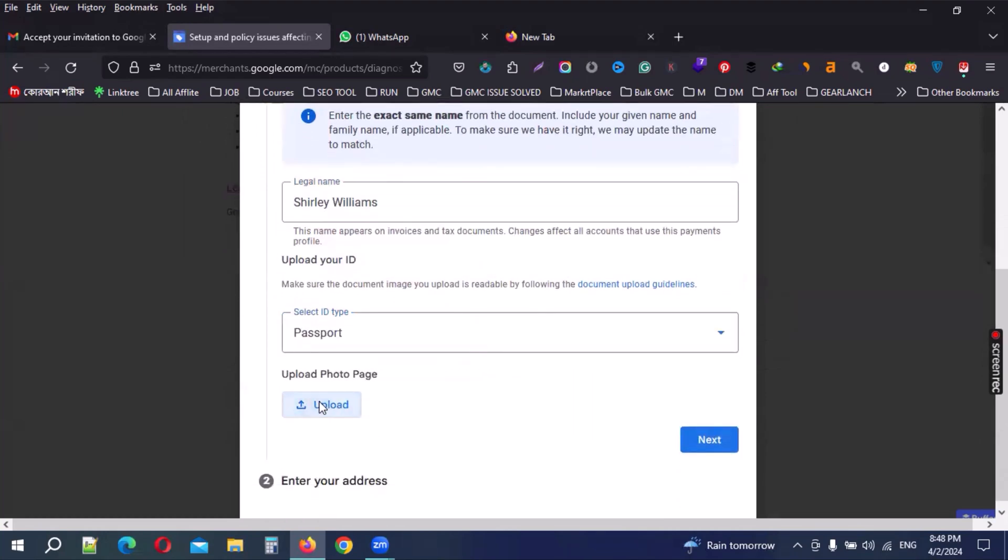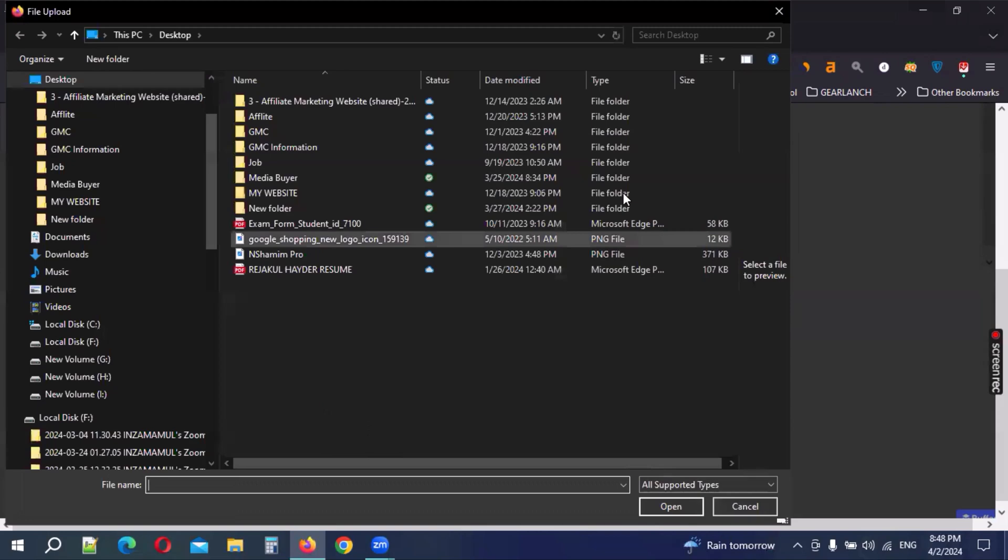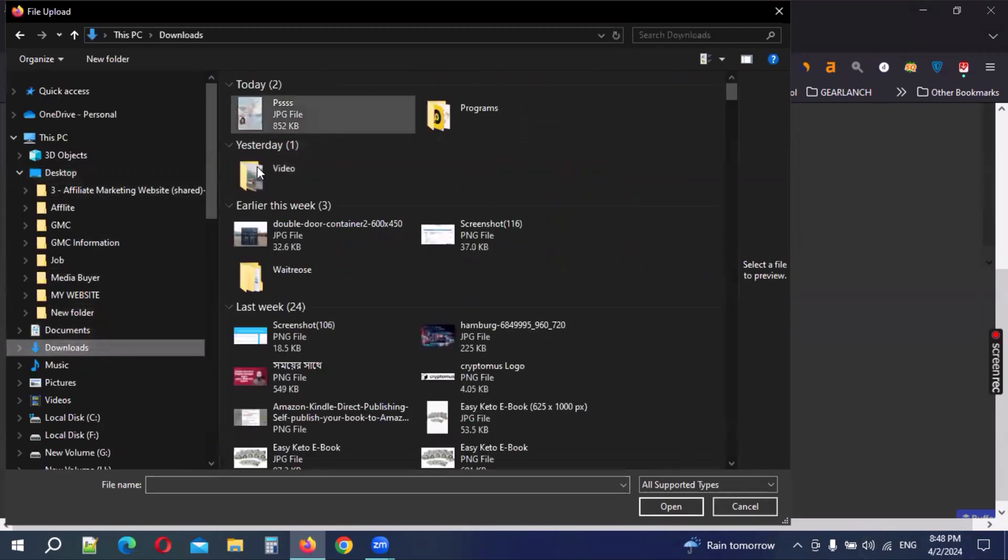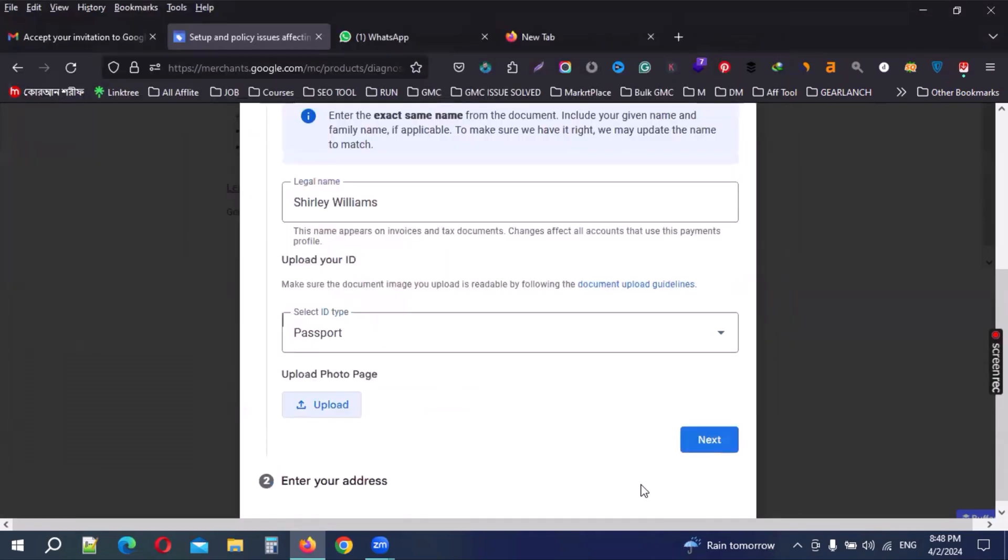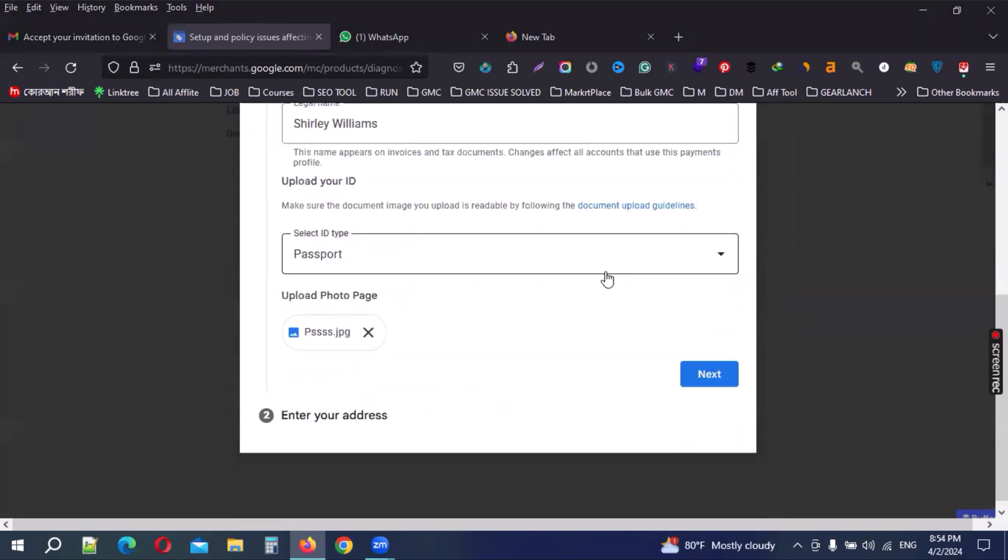Then upload photo. I have upload from my computer option, then checking the passport. Just upload my passport scan - JPG, PNG, or everything, no problem. So my passport is uploaded, then next.